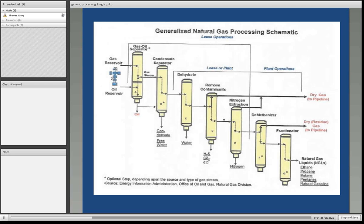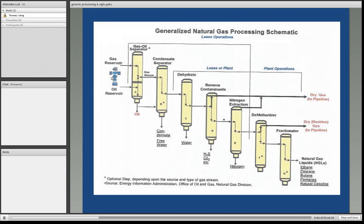Here's a diagram of the generalized natural gas processing schematic. The first stage, as you can see from the wellhead, is to separate out any heavy oils from the gas. Then you have a condensate separator, where the water and some of the heavier liquids get taken out first. The next phase is to totally dehydrate the gas stream, remove as much water as possible, and then remove the contaminants — the hydrogen sulfide, carbon dioxide, nitrogen, et cetera.